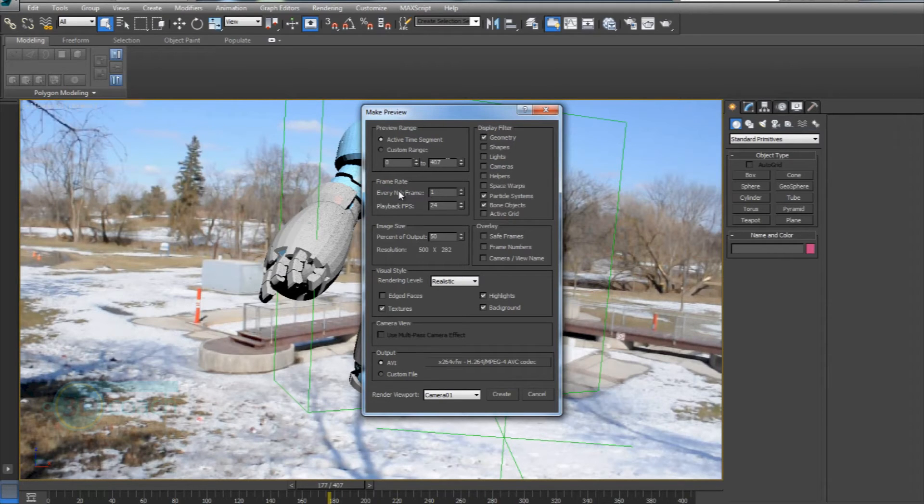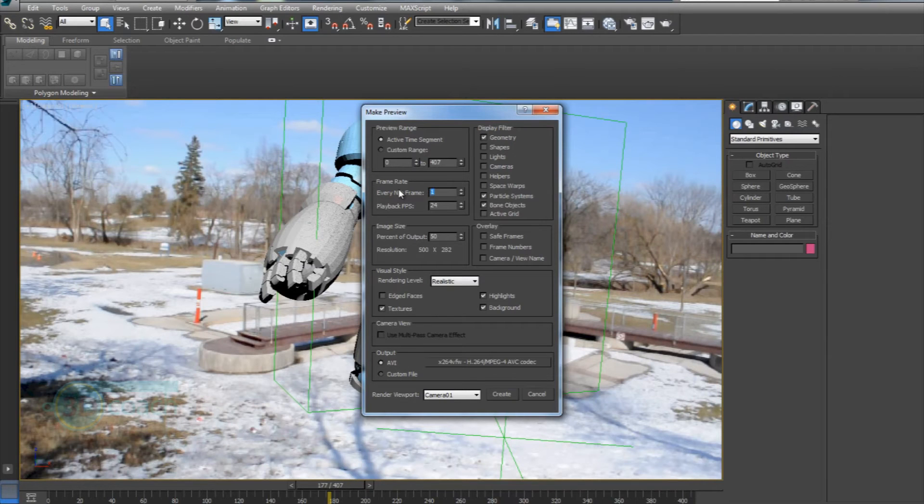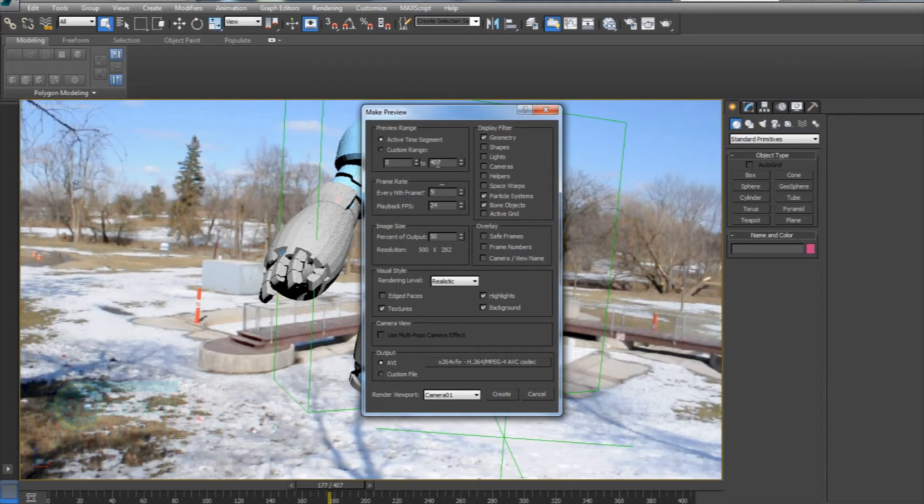For frame rate, every nth frame refers to - so every one frame, it's going to take a picture and put it in my grab viewport video. If I had this set to two, it would take every second frame and put it in the video. Likewise, if I had five, it would take every fifth frame.